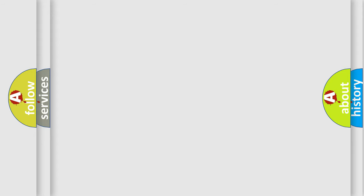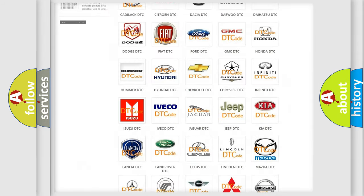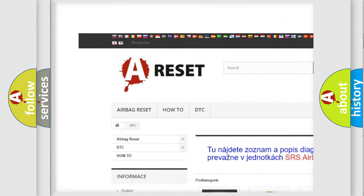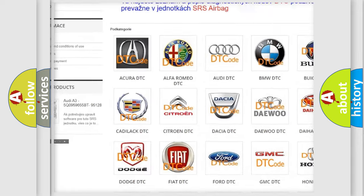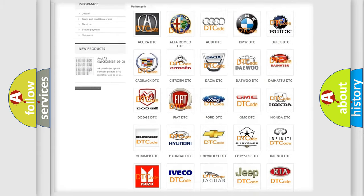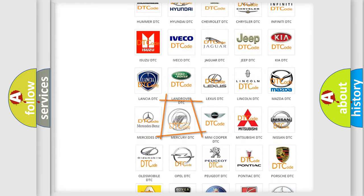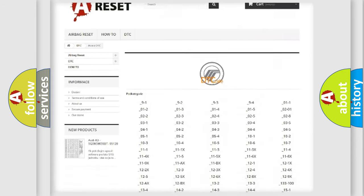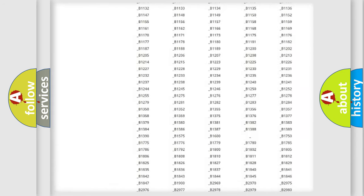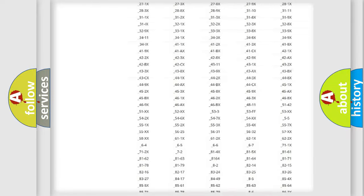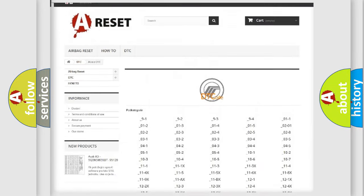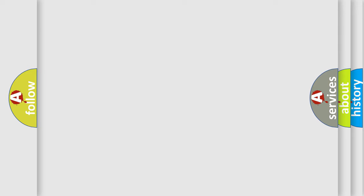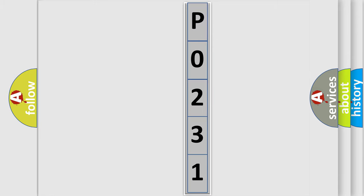Our website airbagreset.sk produces useful videos for you. You do not have to go through the OBD2 protocol anymore to know how to troubleshoot any car breakdown. You will find all the diagnostic codes that can be diagnosed in Mercury vehicles, and many other useful things. The following demonstration will help you look into the world of software for car control units.